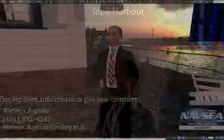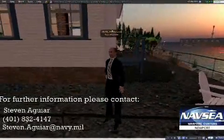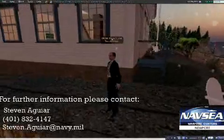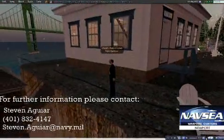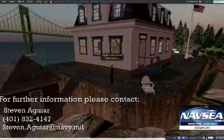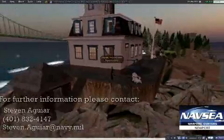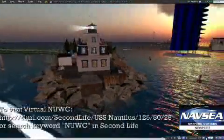Thank you very much, and if you'd like some more information, I may be contacted at the email and phone number shown below, or you can search for Virtual Newick in Second Life. Thank you very much.